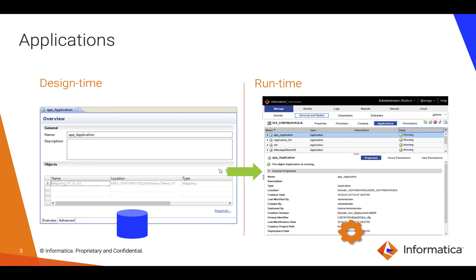An application, when built in the design time, just holds references to the objects that are part of it. But when deployed to the runtime, a copy of those objects are made and passed over to the data integration service. This allows users to be able to modify the objects in the design time without impacting the jobs, mappings, and workflows that are executing on the runtime.